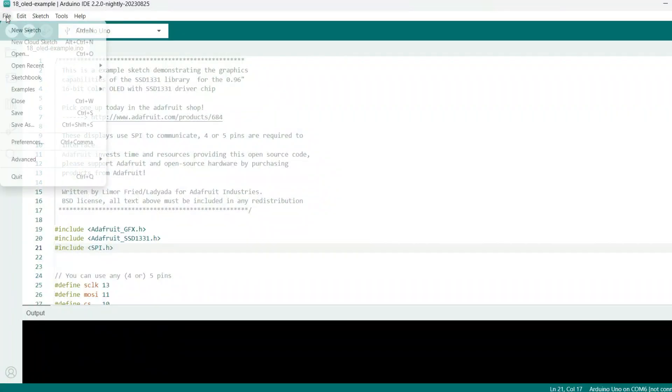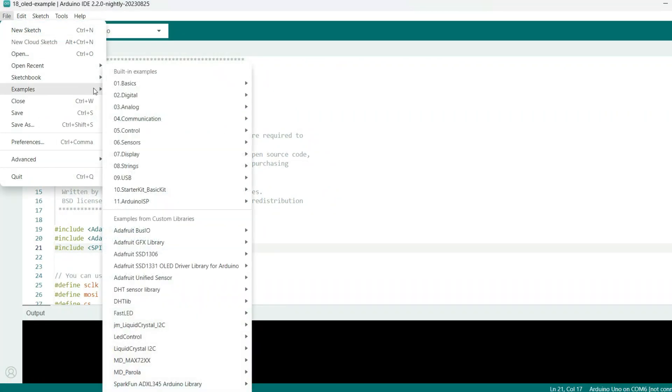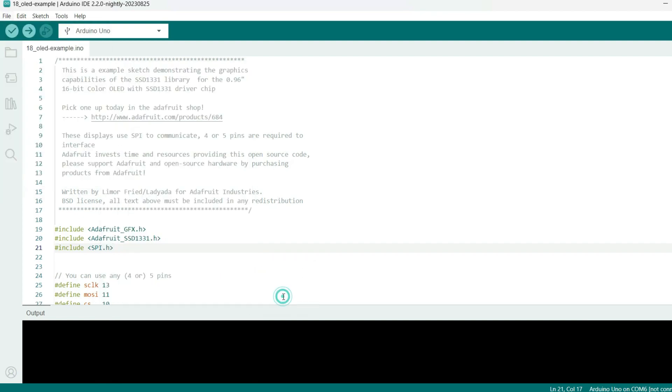Go to File, Examples, Adafruit OLED Driver Library for Arduino, and the example that I found most useful was Test. The other ones didn't really want to work for me or they required a lot of tweaking.